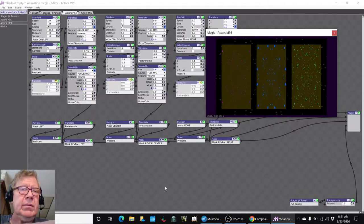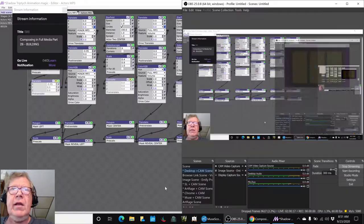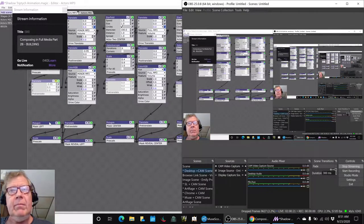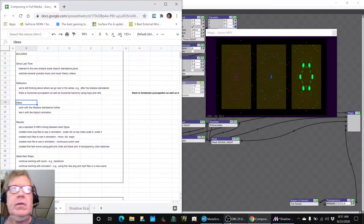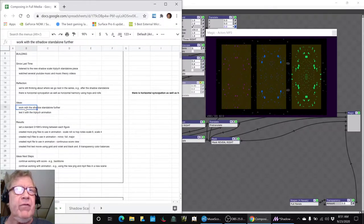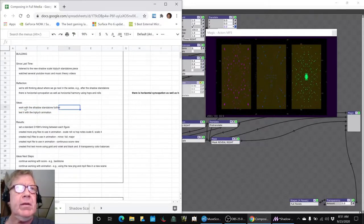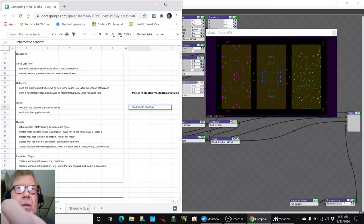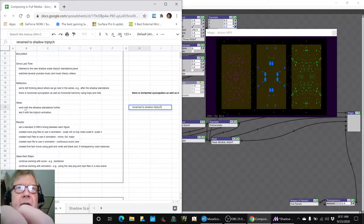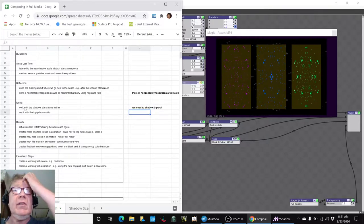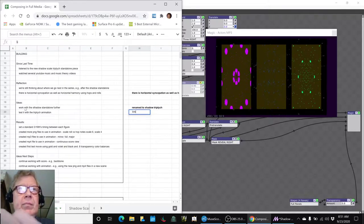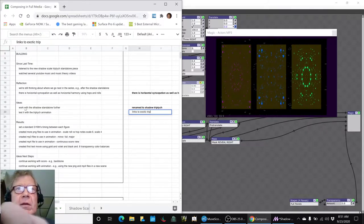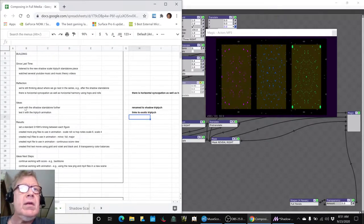All righty ladies and gentlemen, this is a recap of Composing in Full Media Part 28: Building In. Today's episode, we set out to work with the shadow standalone composition further. In fact, we actually renamed it to shadow triptych because, as you can see on the right hand side, we really wanted to get back to our roots. We had talked about the triptych and exotic triptych as being one of our themes, and that's pretty exotic looking on the right hand side.